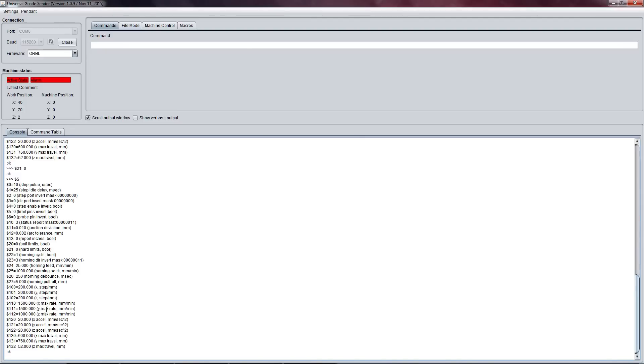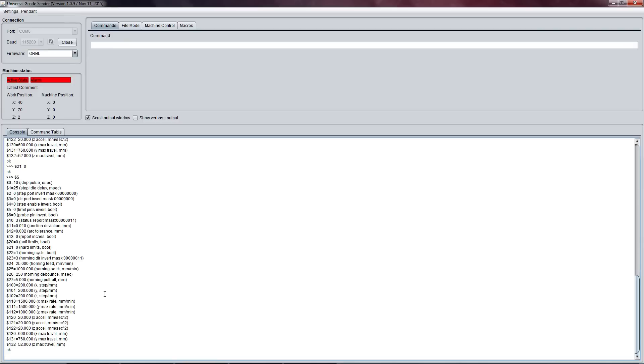As far as our max feed rate for our X, Y, and Z, I've left them at a fairly standard 1500 millimeters per minute - it's fairly slow - and a thousand millimeters per minute on the Z-axis. I'm probably going to tweak these later. Other stuff I've enabled is home cycling and I have changed home direction invert, and that is dollar sign 23 equals 3.